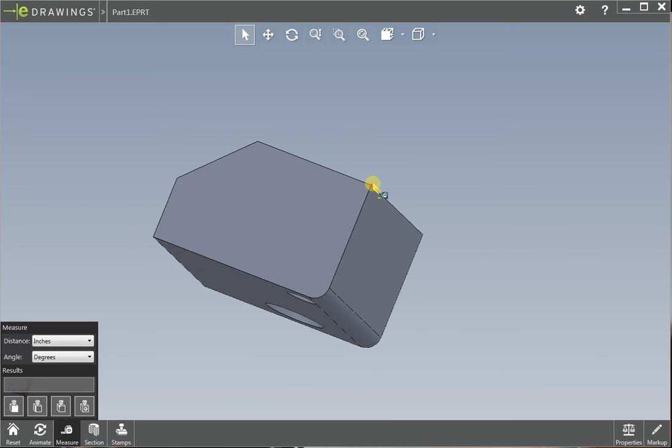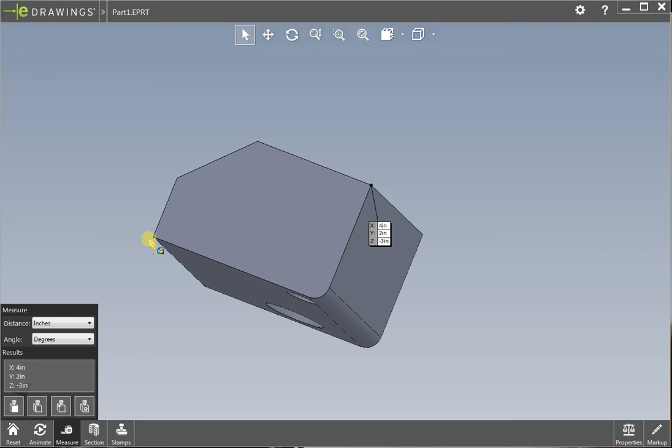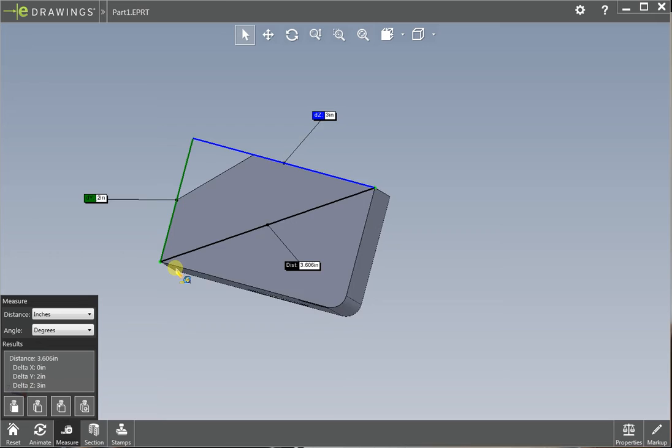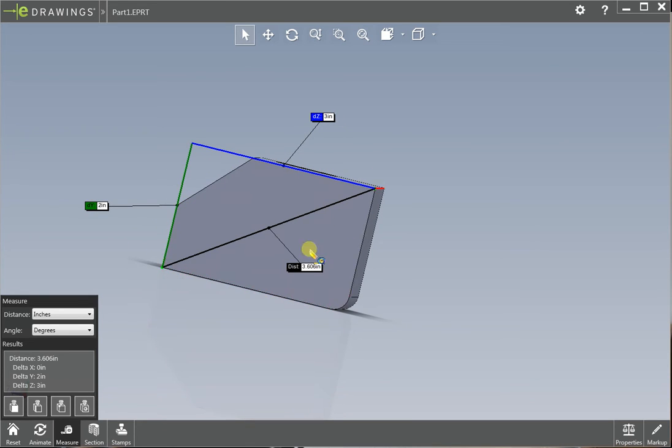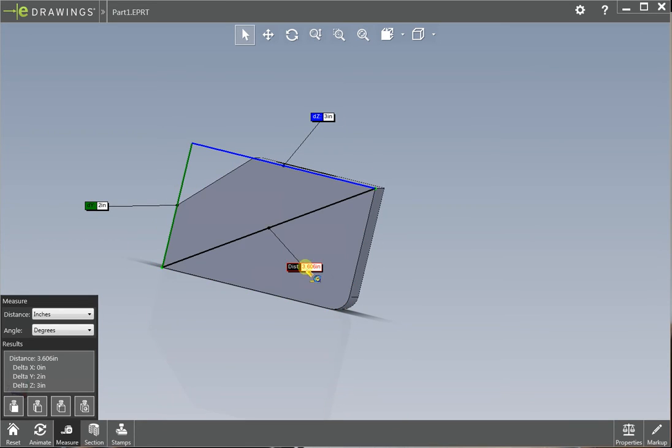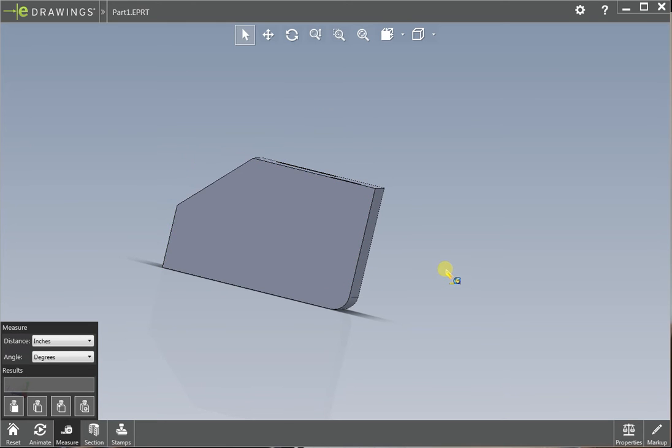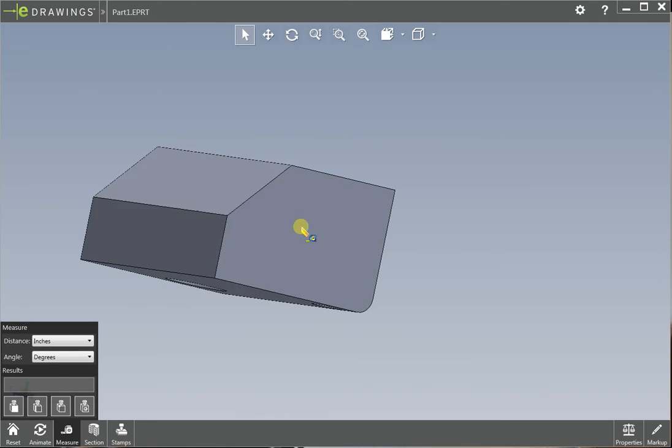You can click on points, from that point to this point is three inches in that direction, two inches in that direction, or from point to point is 3.606 inches apart.